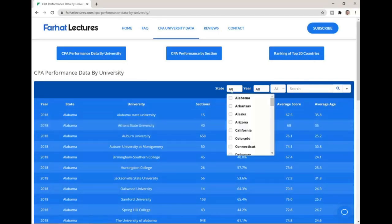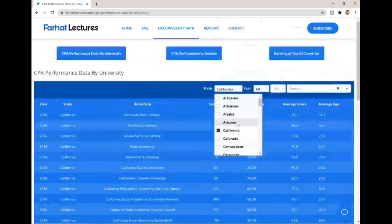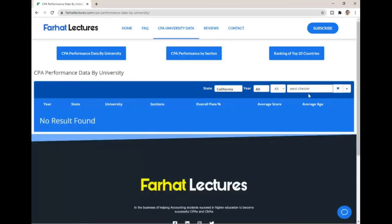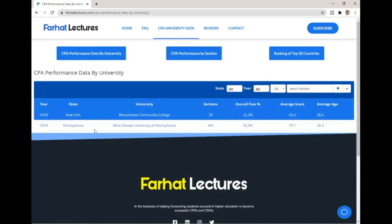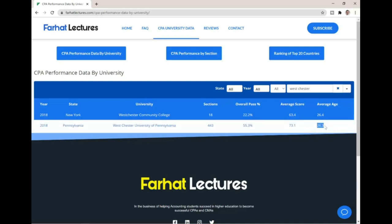You can filter by state — for example, selecting California shows only California schools. You can also filter by year; the only year available now is 2018. Or you can type your university name. For example, Westchester University in Pennsylvania in 2018: 443 sections were given, the overall pass rate is 55.3%, which is pretty good, the average score is 73.1, and the average age is 25.3.